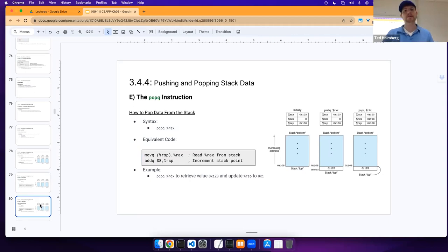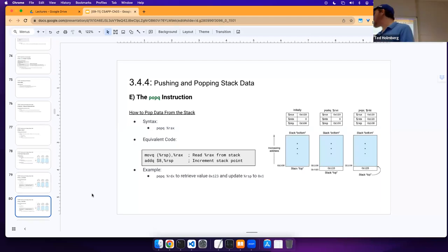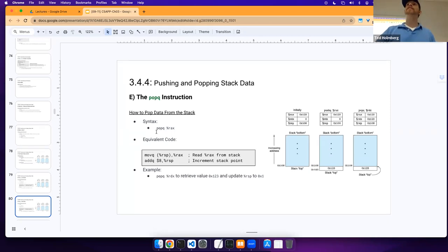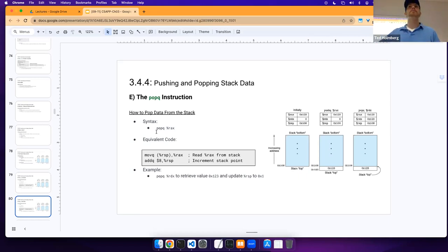Our `popq` is very similar — just do `popq` and provide a register. Both pop and push affect our RSP. Instead of manually manipulating RSP each time, push and pop can be thought of as aliases for those equivalent code blocks. It's much easier to perform these tasks than directly manipulating the RSP register, and this should be similar to what you did in assembly.